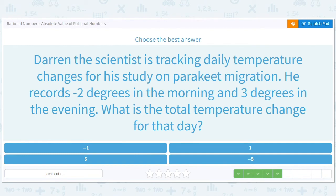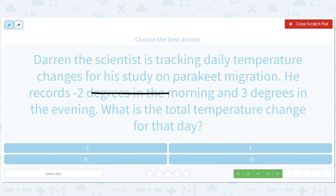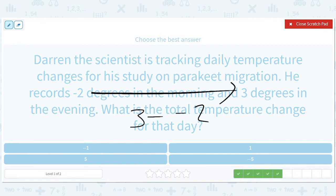Darren the scientist is tracking daily temperature changes for his study on parakeet migration. He records negative 2 degrees in the morning and 3 degrees in the evening. What is the total temperature change for that day? He goes from negative 2 to 3, so it's 3 minus negative 2 — final minus original — which is 3 plus 2, or 5.